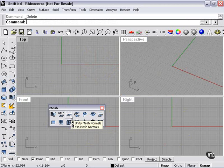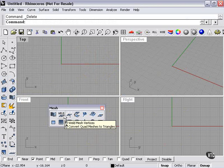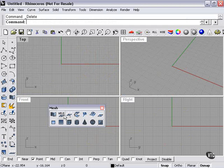Unify or flip mesh normals. We'll be getting into that later on. The Weld option will weld identical vertices, which basically will make your mesh a little bit smoother and a little bit smaller in file size and complexity.